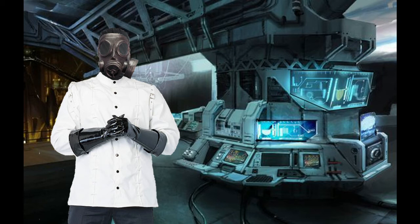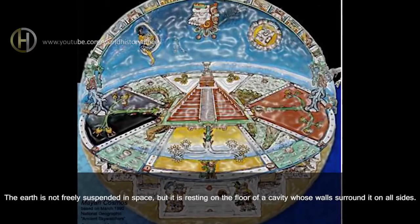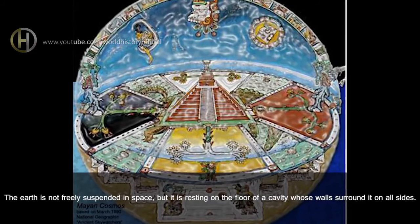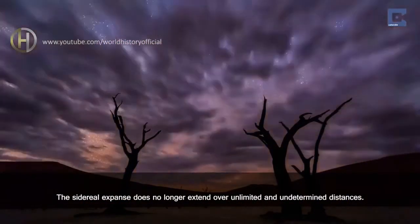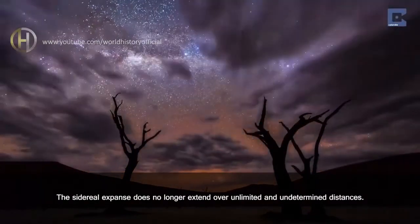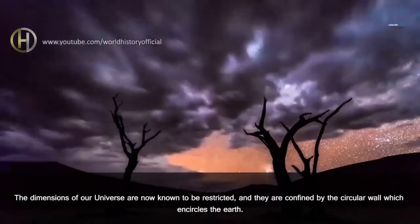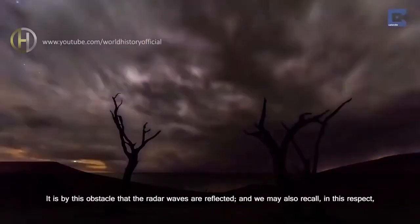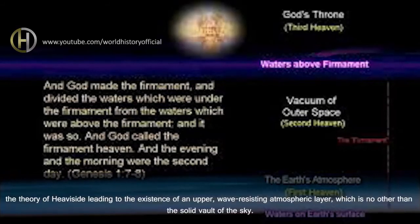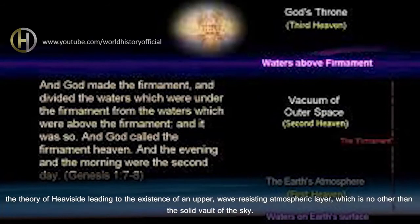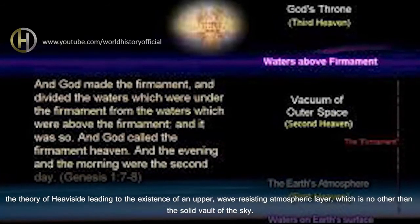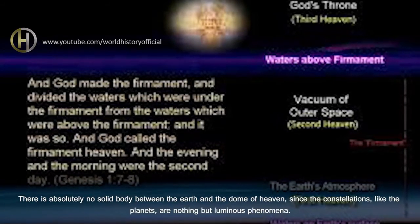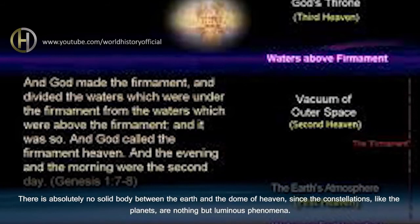Oh no, this wingnut hasn't even gotten started yet, because now that they believe they've proven something, we now move on to what that all means. Brace yourself for weapons-grade stupid. The Earth is not freely suspended in space, but it is resting on the floor of a cavity whose walls surround it on all sides. The sidereal expanse does no longer extend over unlimited and undetermined distances. The dimensions of our universe are now known to be restricted, and they are confined by the circular wall which encircles the Earth. It is by this obstacle that the radar waves are reflected, and we may also recall, in this respect, the theory of Heaviside leading to the existence of an upper wave-resisting atmospheric layer, which is no other than the solid vault of the sky.